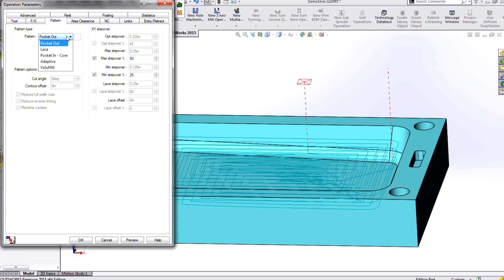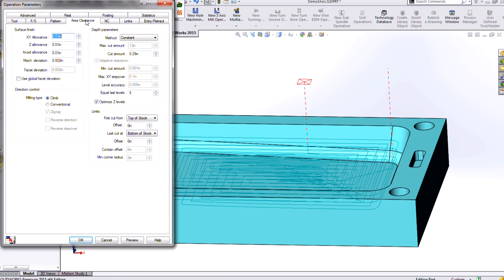So we can do a pocket out or pocket in pattern, as well as things like our high-speed roughing, which is our volume mill module. I can control my step overs, my depth amounts.